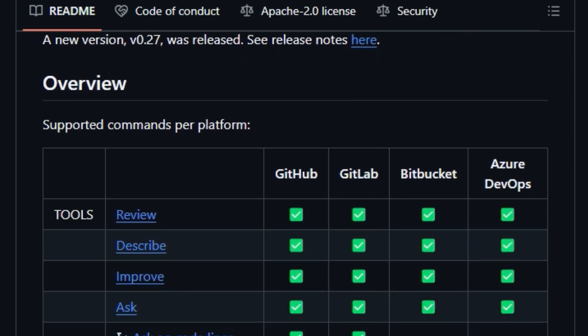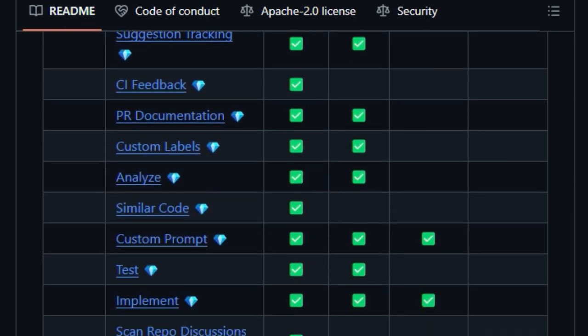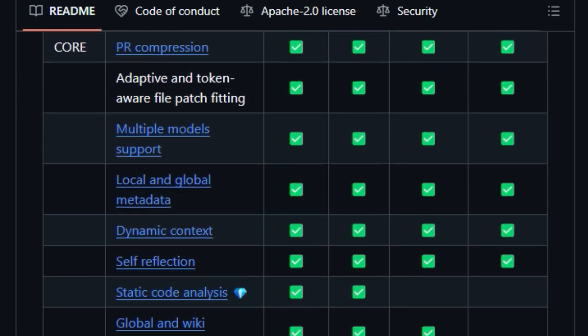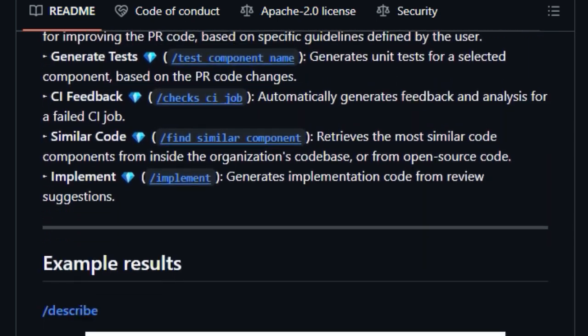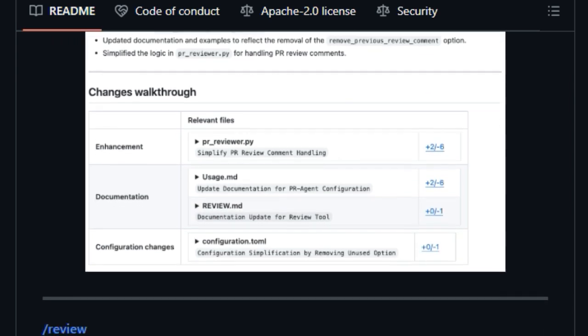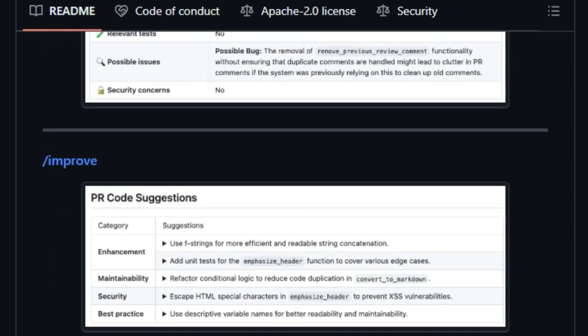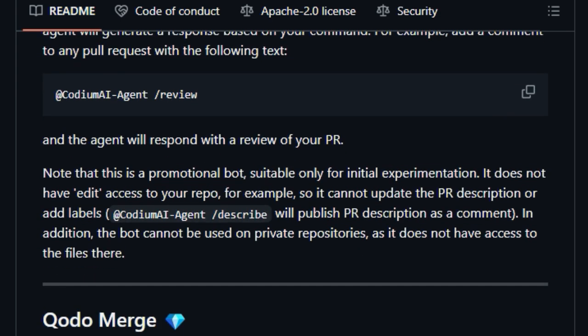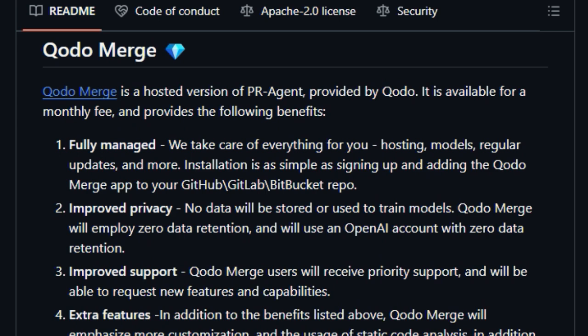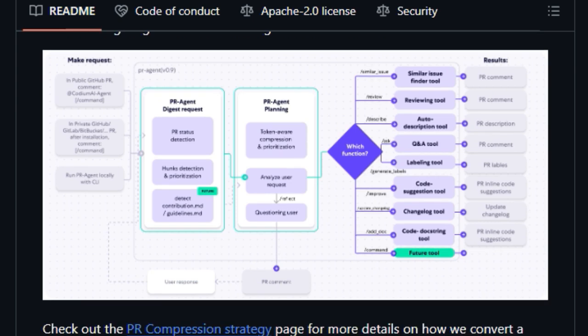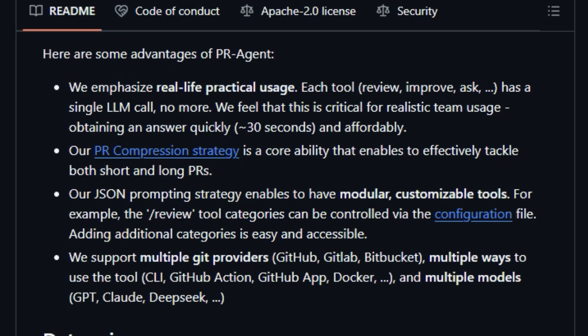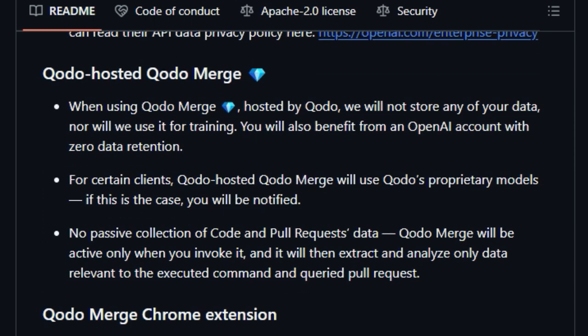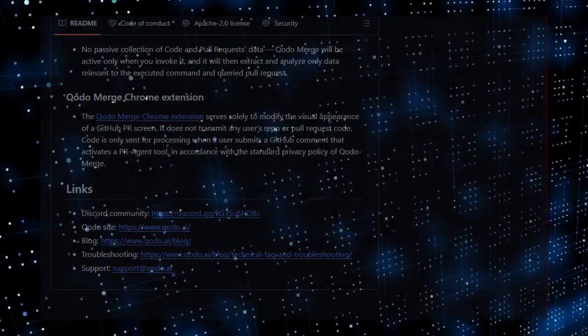Another key differentiator is PR Agent's PR compression strategy, a core ability that allows it to effectively analyze and provide feedback on both small and extensive pull requests. Furthermore, its JSON prompting strategy enables the tools to be incredibly modular and customizable. For instance, the categories within the /review tool can be easily adjusted through the configuration file. PR Agent also boasts impressive versatility by supporting multiple Git providers including GitHub, GitLab, and Bitbucket, and offering various ways to integrate it into your workflow, such as via CLI, GitHub Actions, or a GitHub app. Finally, its ability to work with multiple large language models like GPT, CLOD, and DeepSeq gives you flexibility in choosing the best model for your needs.